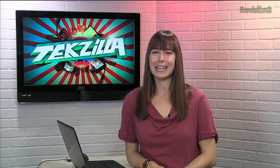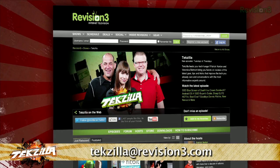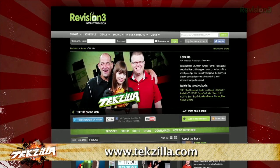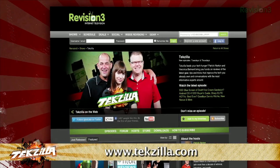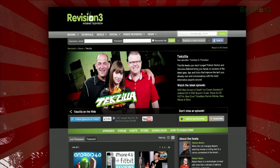Now, if you have a tip you'd like to share with the world, let us know — email us at techzilla@revision3.com. And don't forget techzilla.com — it's the place to find more tips, tricks, product reviews, and how-tos.